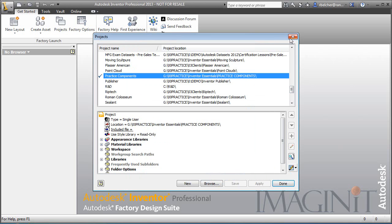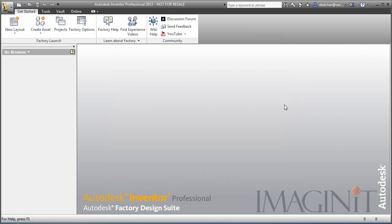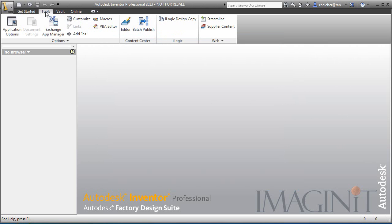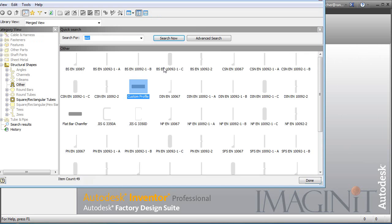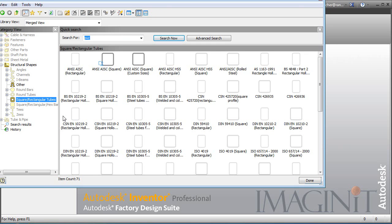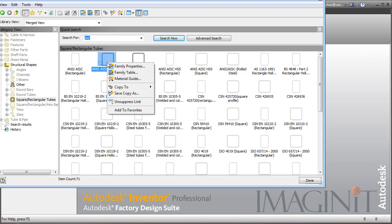Now on the tools panel, I'm actually going to choose the content center editor. I actually want to go in and modify one of the square tubes here. So here is my ANSI square tube and I want to create one that has some custom sizes. Now to do that, I simply right click on this and select save copy as.